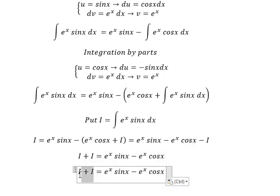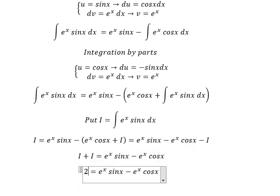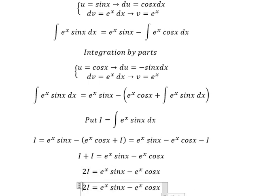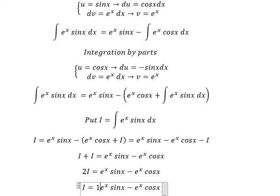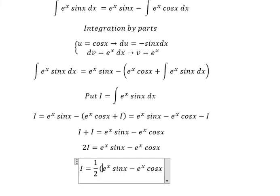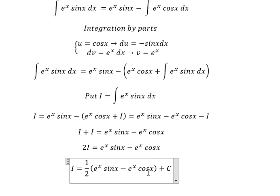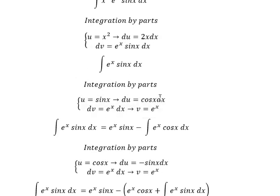That gives us 2I. Next, we divide both sides by 2, giving us I equals the result plus constant C. So we substitute this integral back into the main expression.